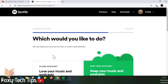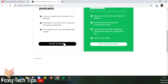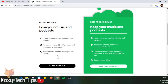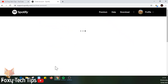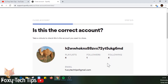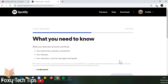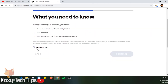Now click the Close Account button, then click Close Account again. Make sure it is the correct account that you are closing, then click Continue. Read what you will lose if you close your account, then tick 'I understand' and click Continue.